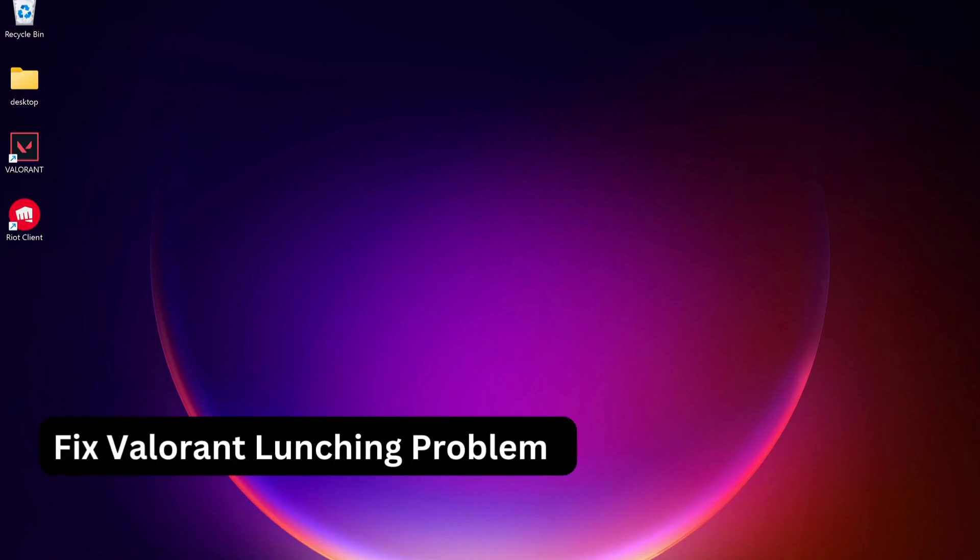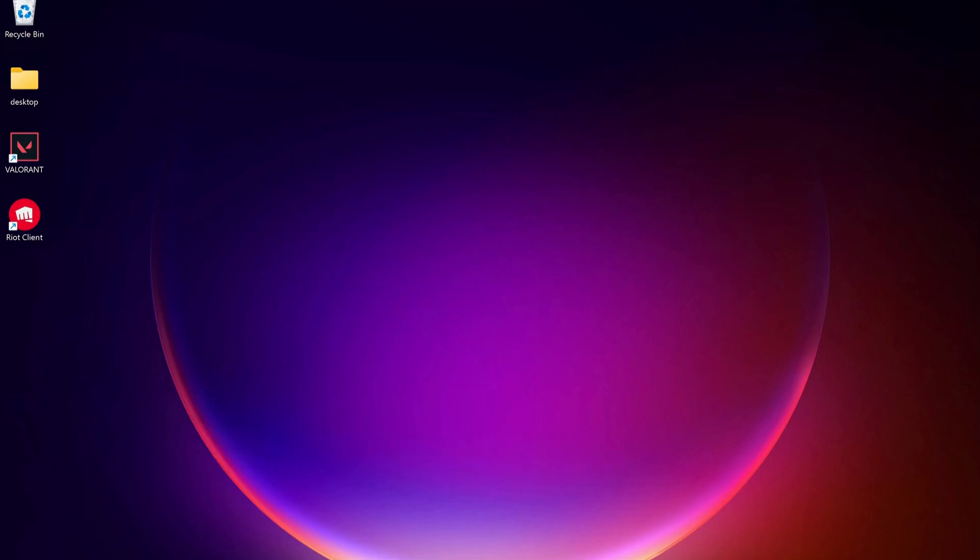Hey everyone, in this video I will show you a few methods to fix the problem with Valorant not launching. Please follow the steps with me and let's jump into it.